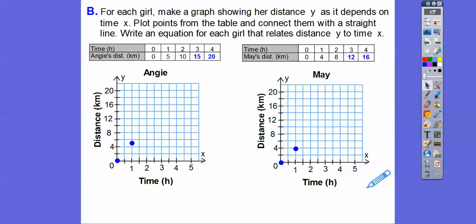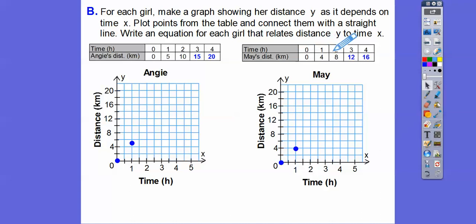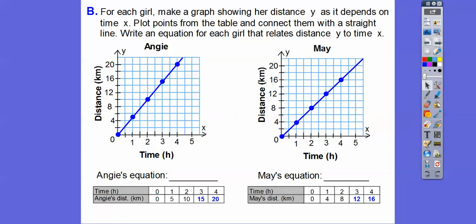We'll just keep plotting and plotting, then connect them with a straight line. Looking at those graphs, the steeper one means that person walks faster. The steeper the line, the faster — they call it the rate of change; we'll talk more about that later. So Angie's equation is Y equals 5X, and May's is Y equals 4X.